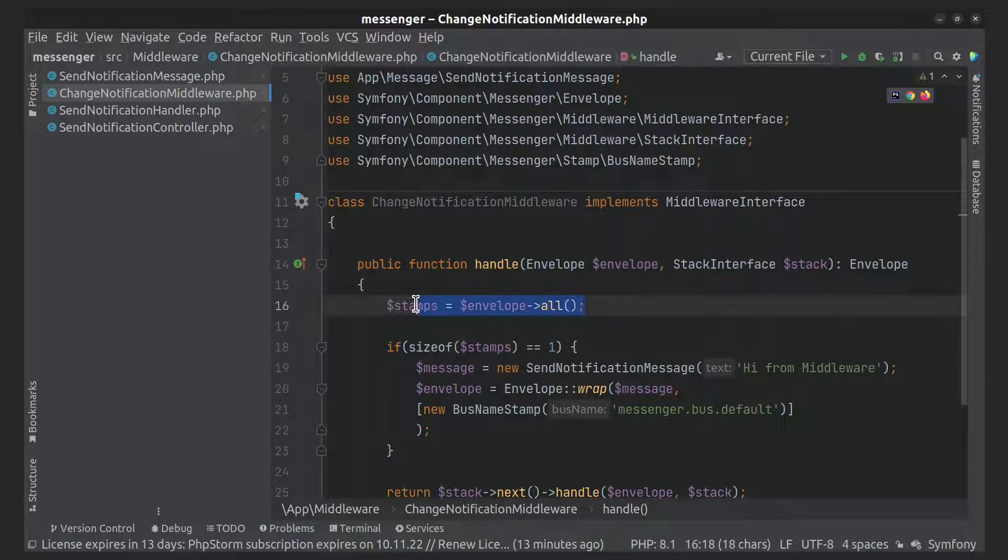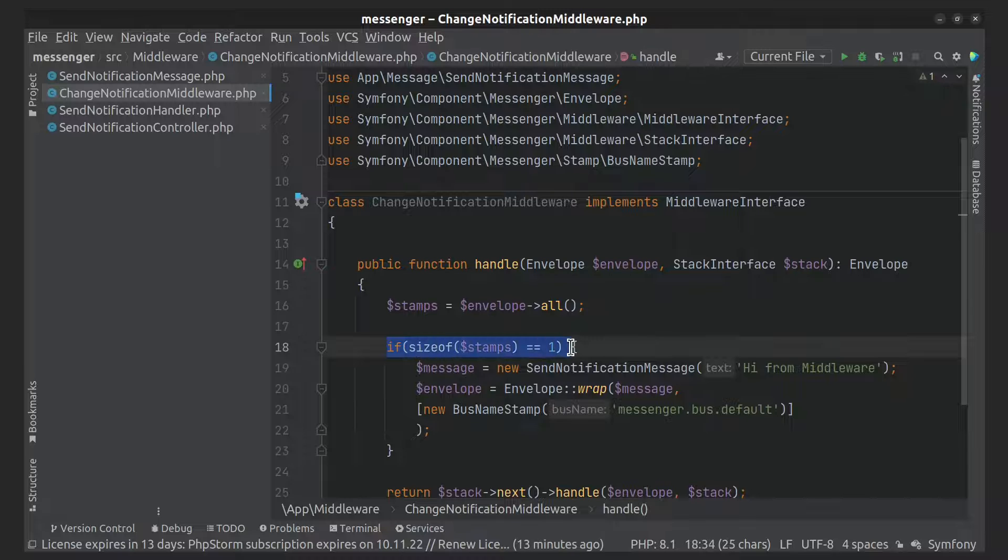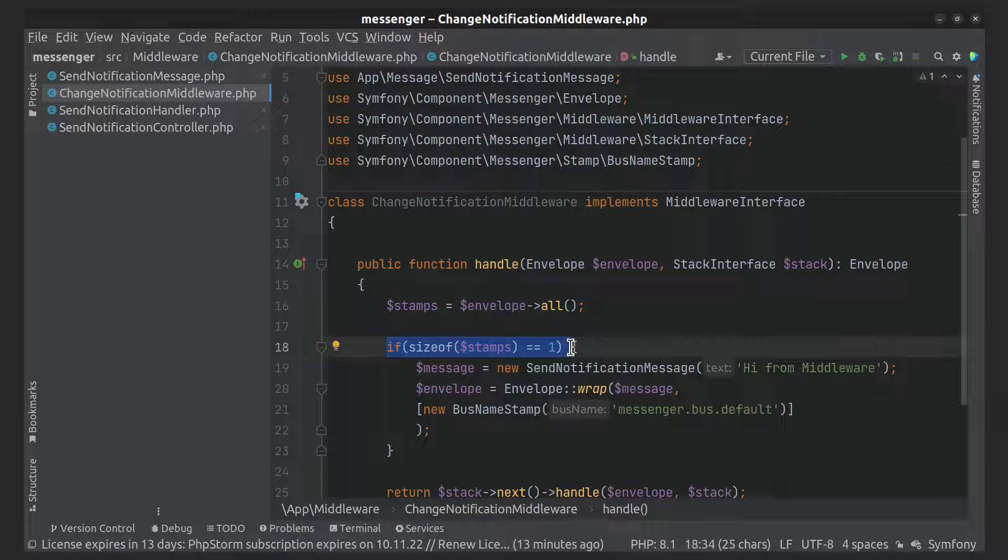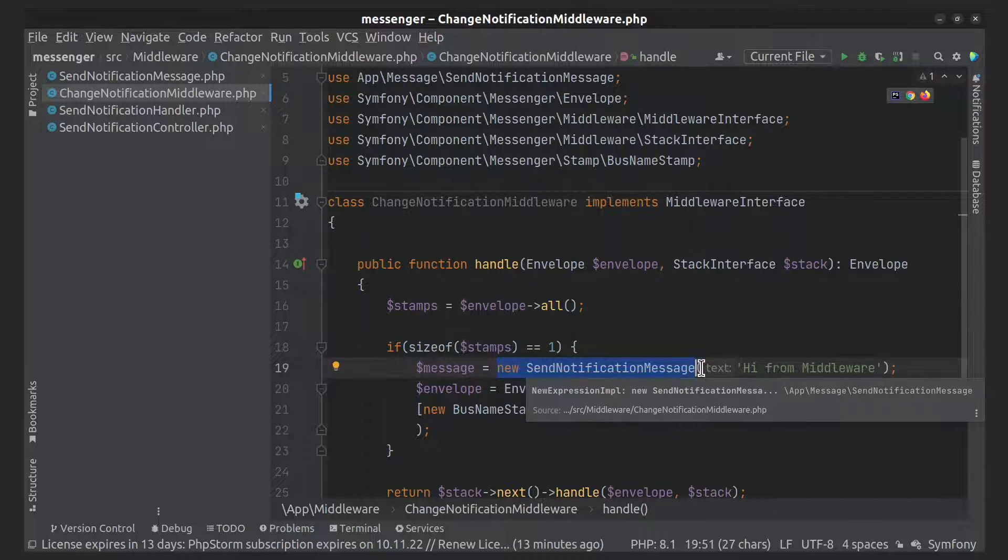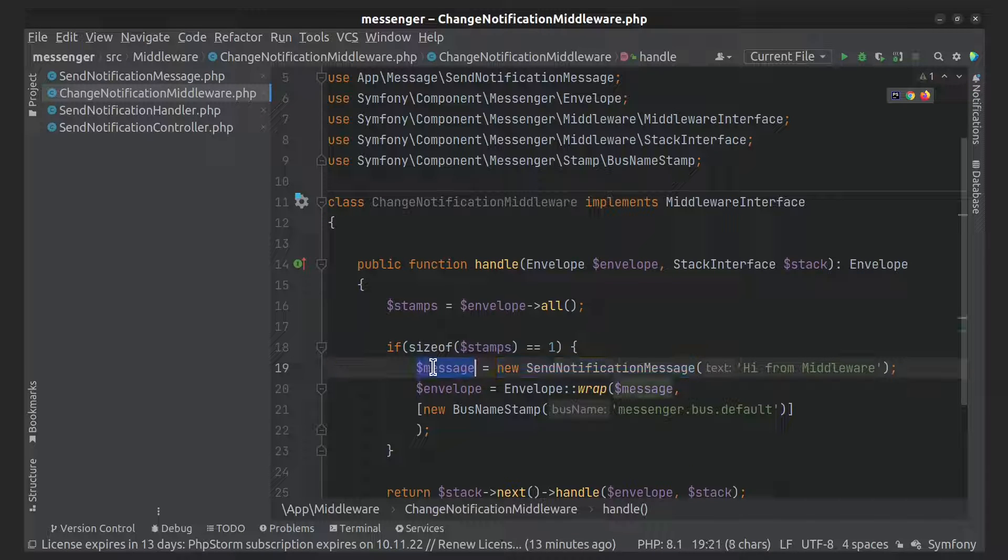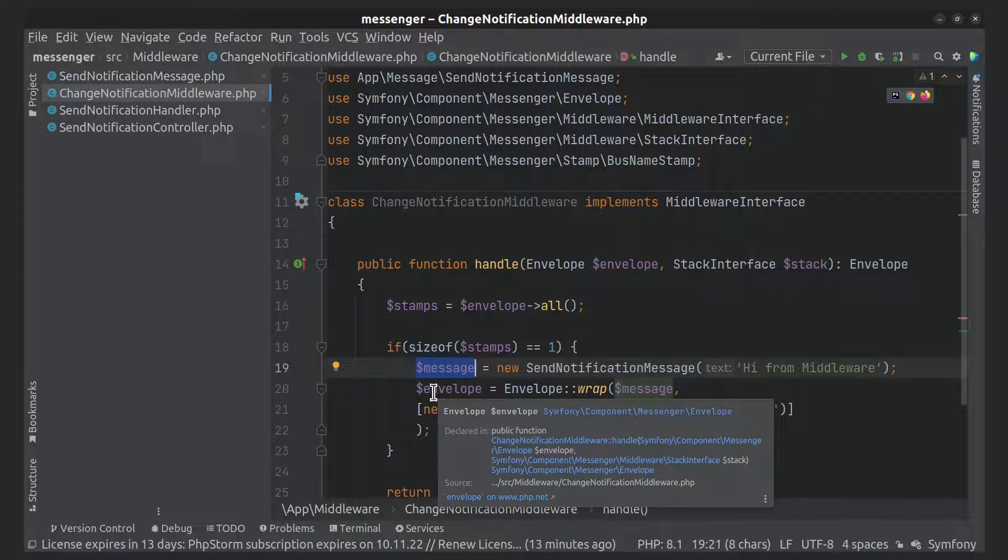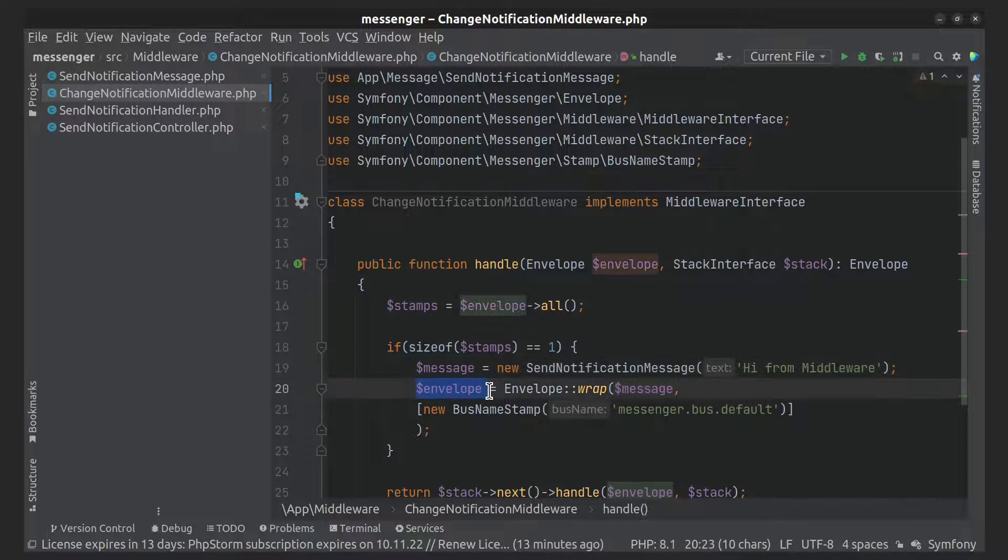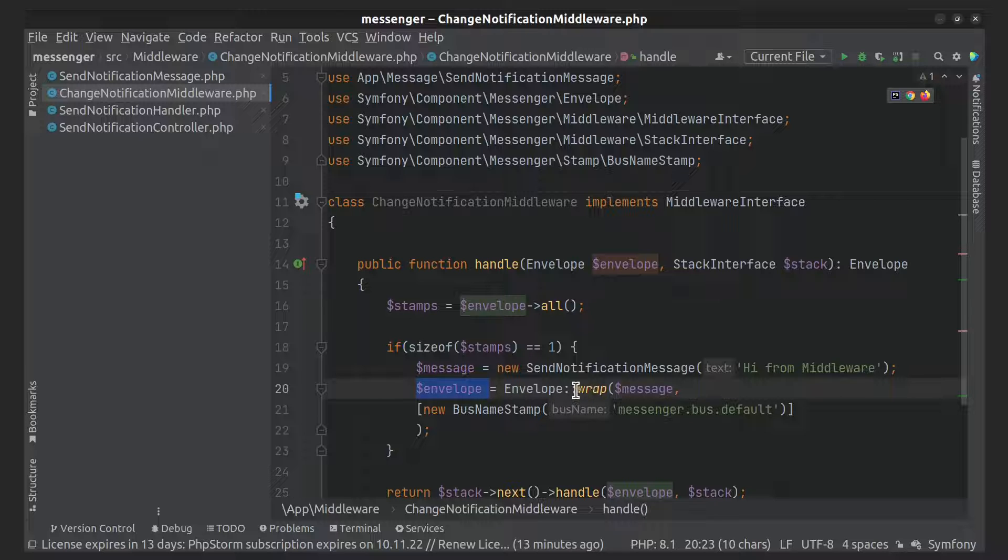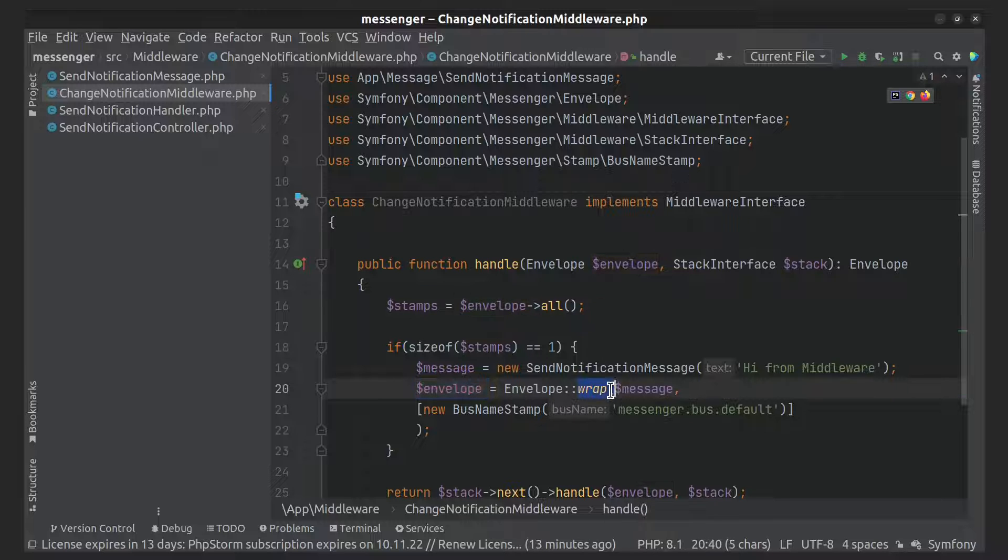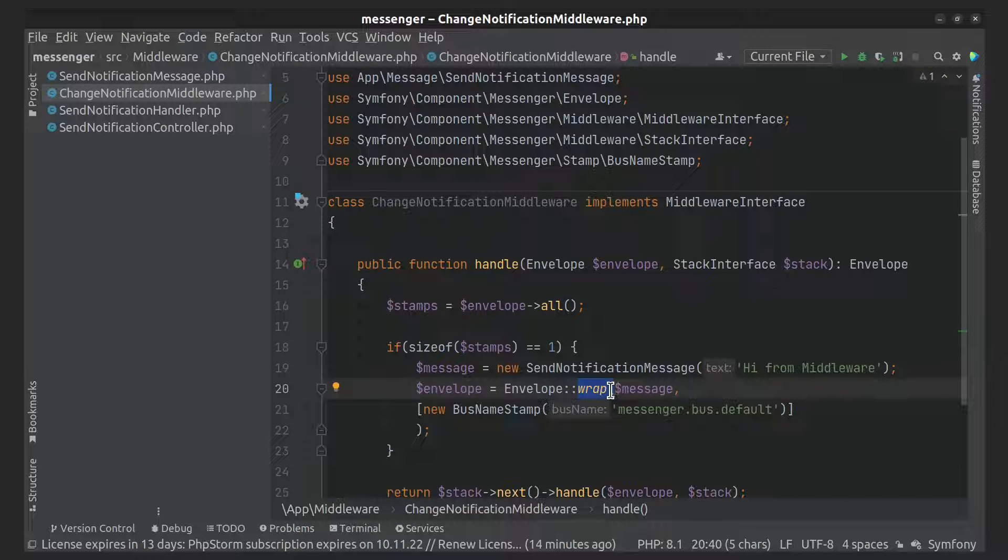Here we get all stamps and then check. If there is one stamp, we create new sendNotificationMessage and put it in the message variable. Then we define envelope variable and assign to it wrap function of envelope final class. It makes sure the message is in envelope and adds the given stamps.